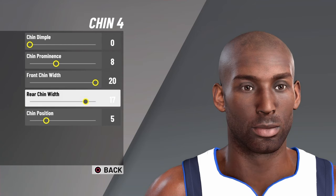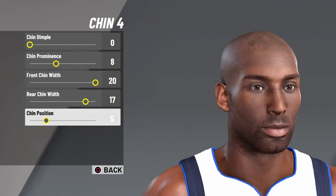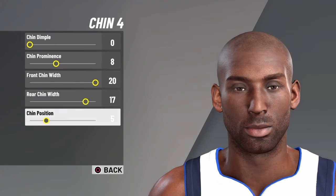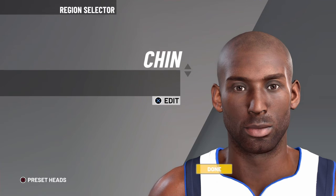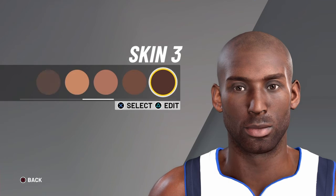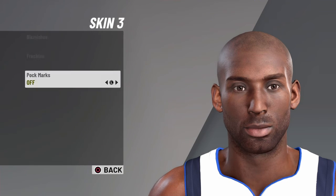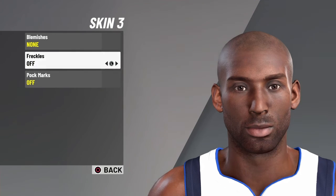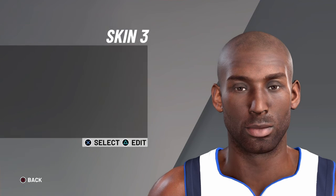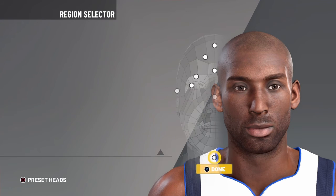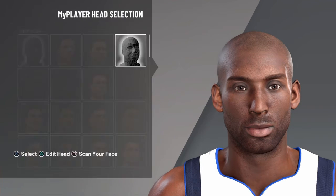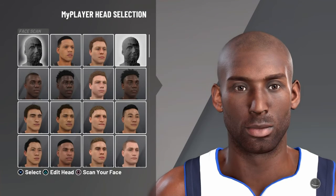Rear chin width 17, chin position 5. For skin, you want skin 3, no blemishes, no freckles, and no pock marks. And that is how you make Kobe Bryant's face creation.